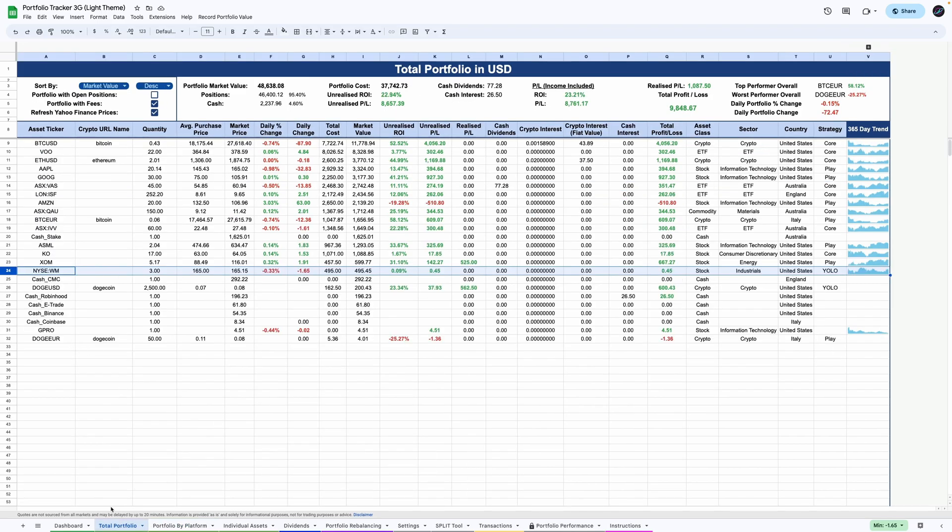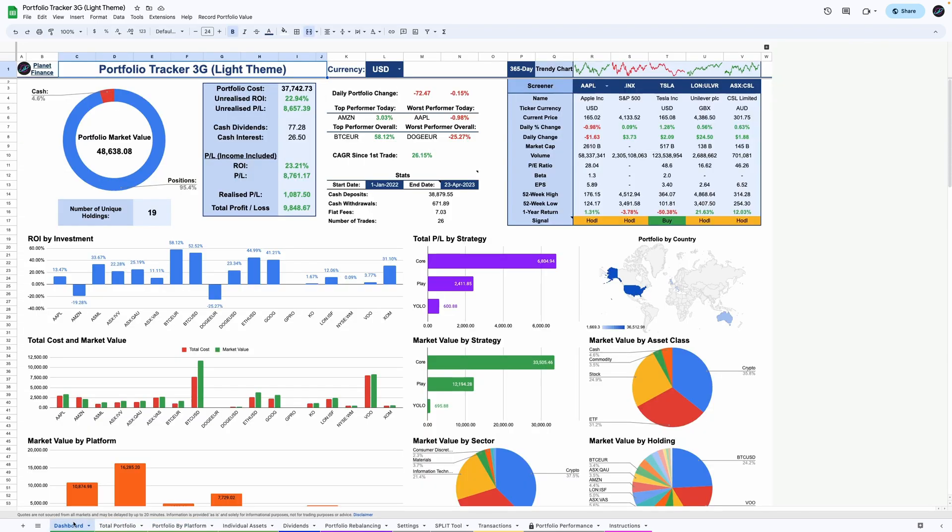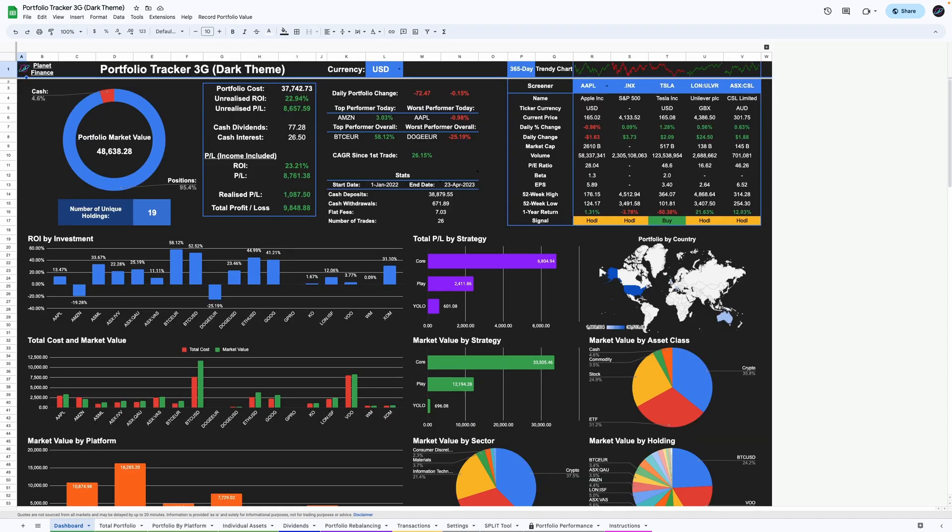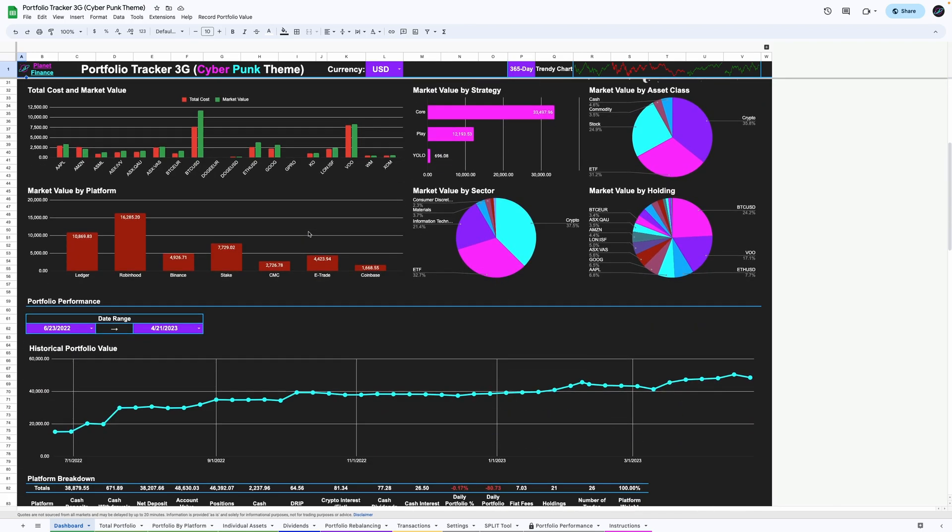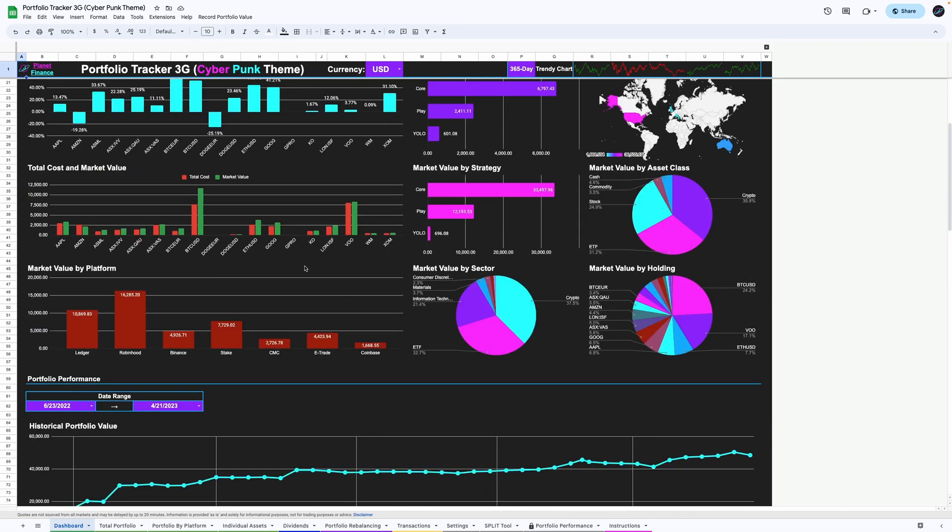If you would like to access this ready to use tracker in light, dark, matrix and cyberpunk theme, make sure to visit my Patreon, which is linked in the description of this video.